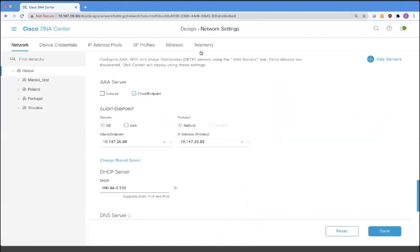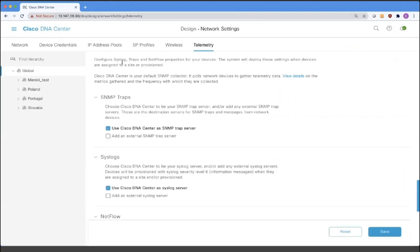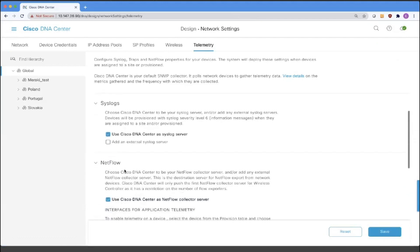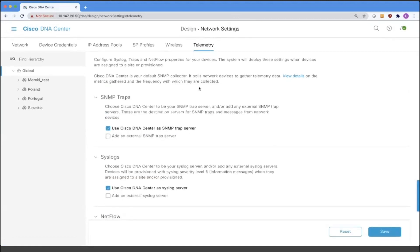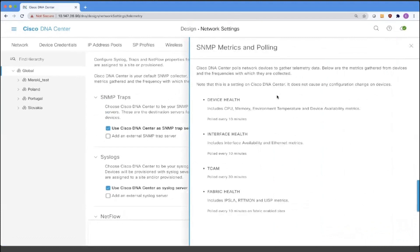Here on the bar, you are able to see the Telemetry tab and once we click on it, you are able to see SNMP traps, syslogs, configuration, NetFlow, and wired client data collection. All of those configurations will be deployed once your devices are assigned to a site or provisioned. You can also verify more details about the SNMP collector if you click here on View Details.